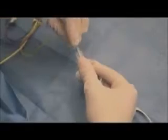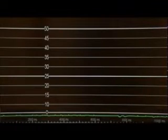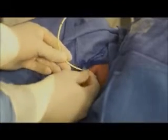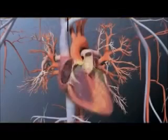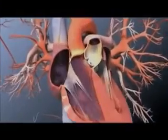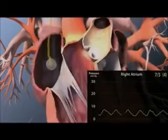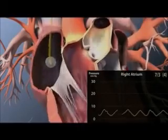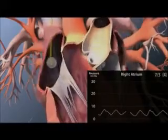Instruct your assistant to connect the pulmonary artery catheter to the pressure monitor. While holding the catheter level with the patient's heart, instruct your assistant to set the pressure reading to zero. Orient the catheter so that its curvature follows its expected path and insert it into the sheath. Insert the catheter 15 cm so that its tip is outside of the sheath, then inflate the balloon. Continue to advance the catheter until a right atrial waveform is transduced. From an internal jugular or subclavian vein, the distance to the right atrium is typically 15–20 cm.